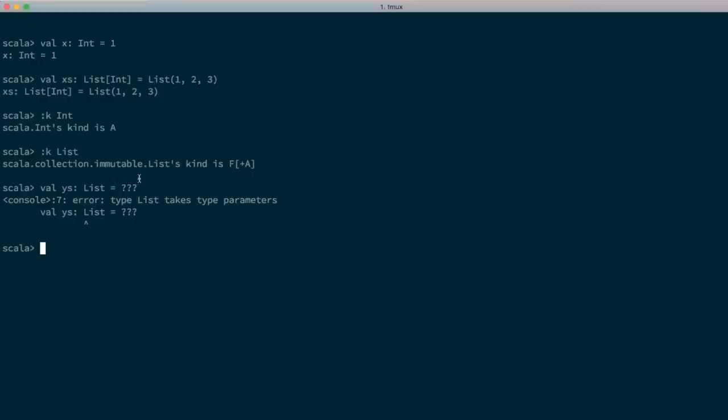Types like List that take one argument we'll refer to as type constructors. They're kind of like a function that operates at the type level — if you apply them with a proper type, you get a proper type back out. So you can think of List itself as a function that takes Int as input and returns the proper type List of Int.